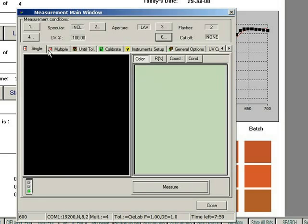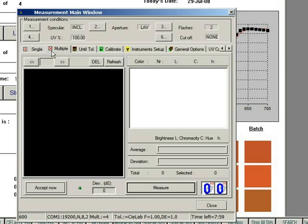Tabs are also available for further configuration, such as choosing options for single and multiple measurements. Please refer to your online manual for further details.